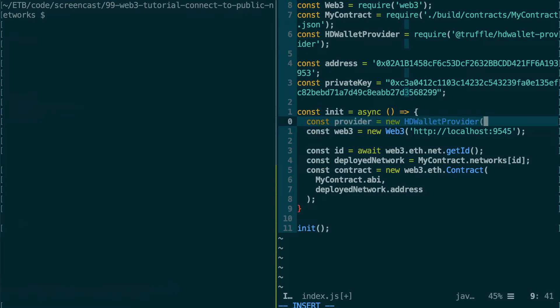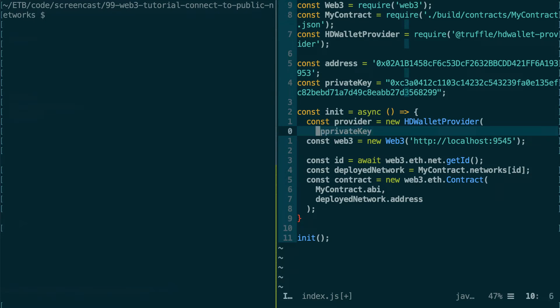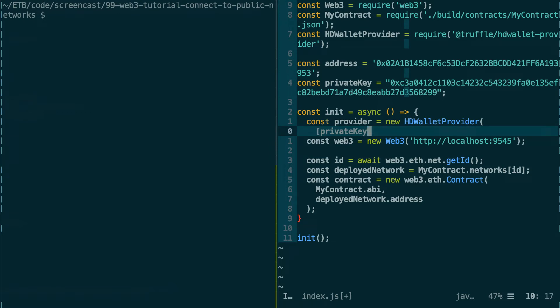So the first argument is a private key. By the way, if you have several addresses, this can be an array also—so private key one, private key two, etc.—but we just have one.